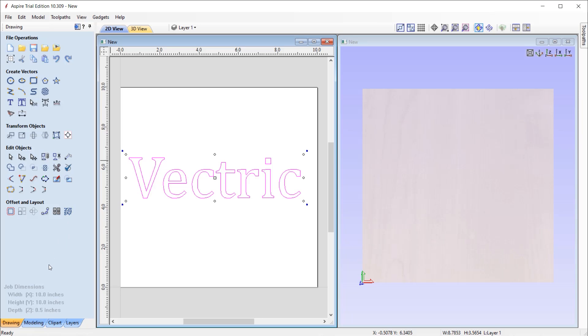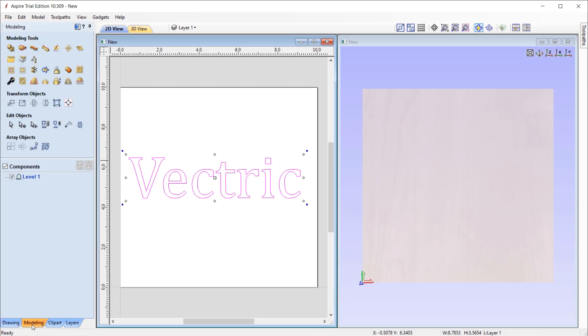If your product has a Modeling tab, you will find all of the modeling tools available here. Aspire has lots of options to create your own 3D models. And VCarve Pro and Desktop will show you a smaller selection to help you assemble your 3D models, where all of your components will be visible here within the component tree.